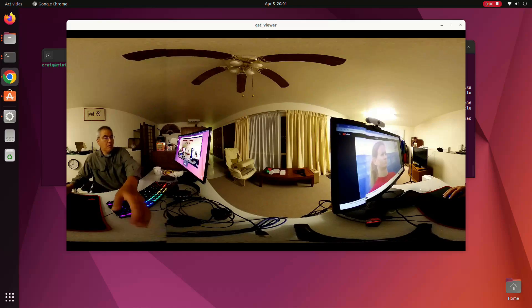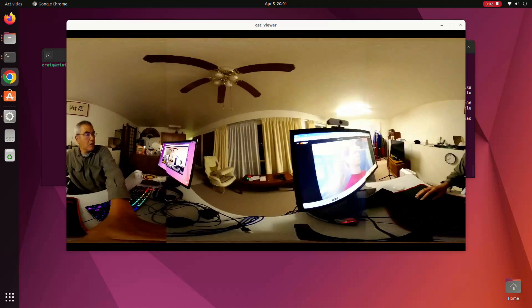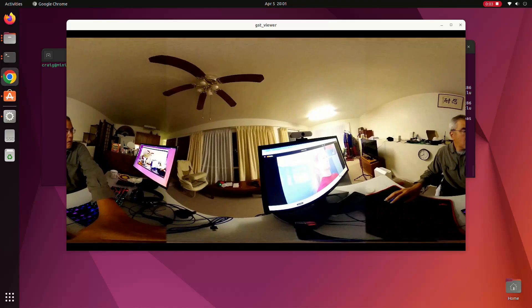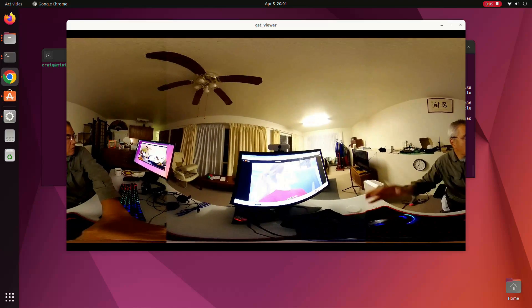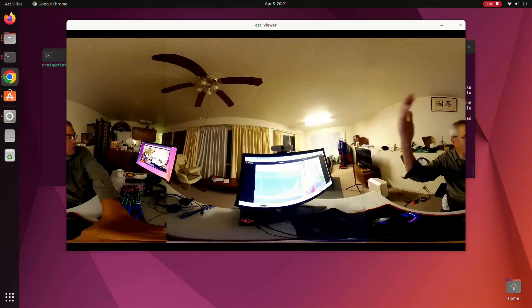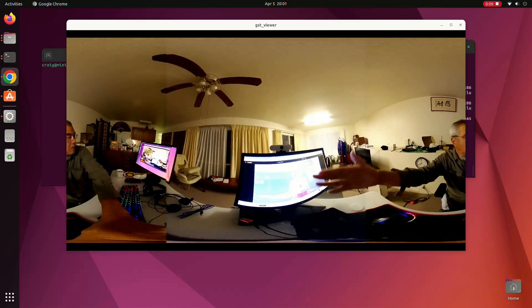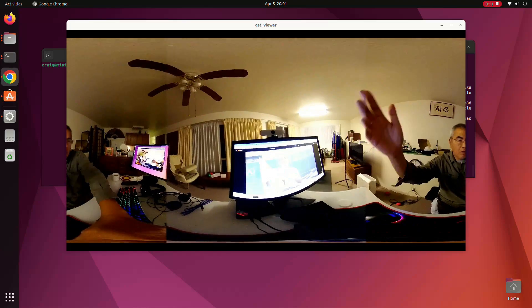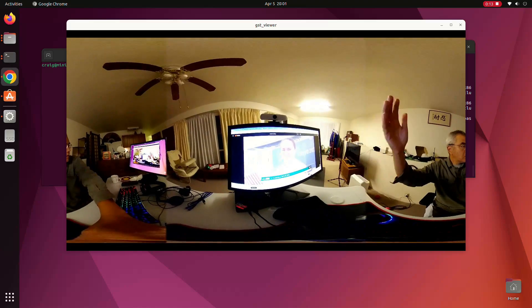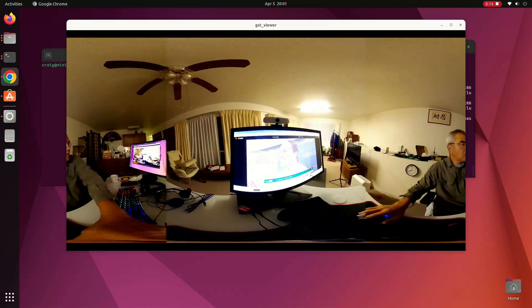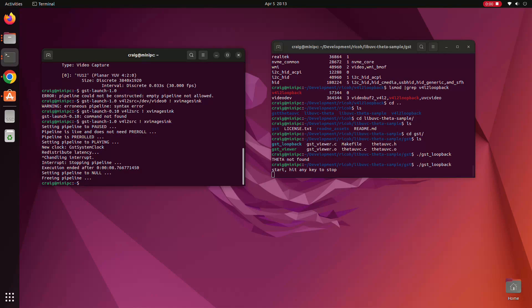I next tried streaming the 4K video feed from the Ricoh Theta X. This is on Linux and it's using a modified version of LibUVC. The video is coming in very smoothly at 30 frames a second in 4K.